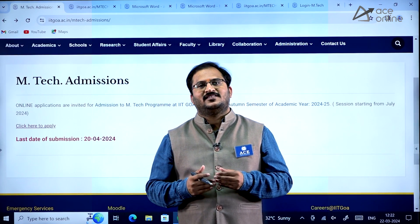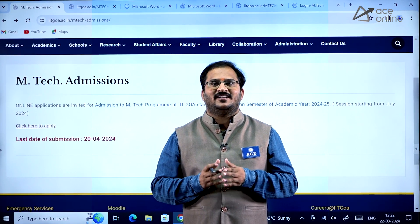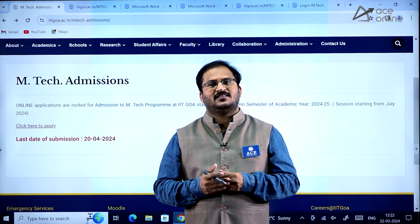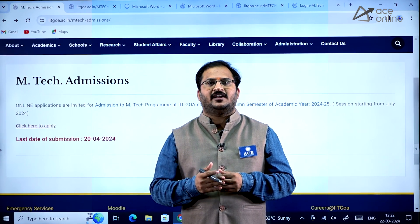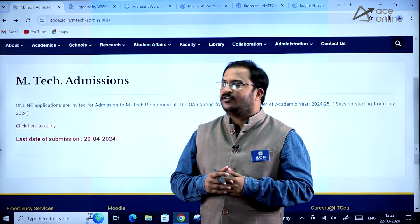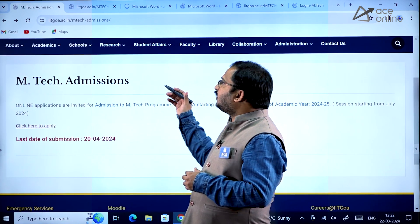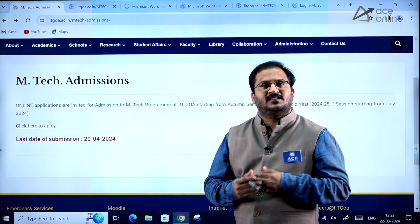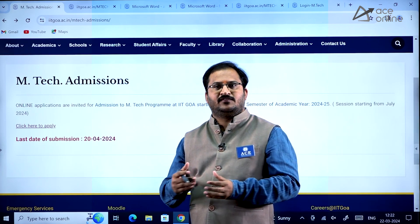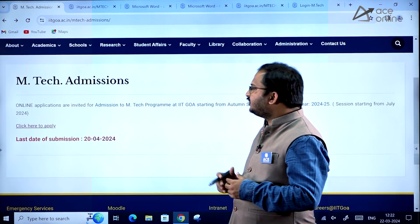Hi everybody, welcome to ACE Engineering Academy and ACE Online. In this video we will be discussing about EmTech admissions in IIT Goa — what are the various specializations that are there and how to register. Everything we are going to discuss now.